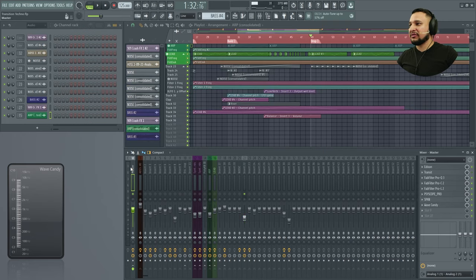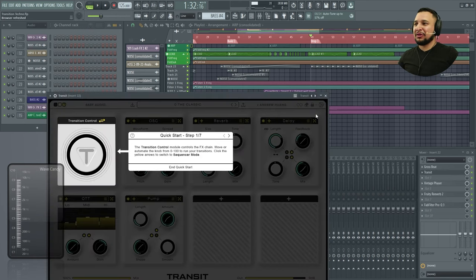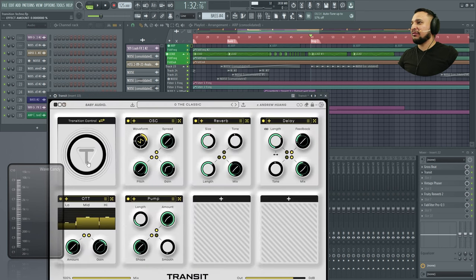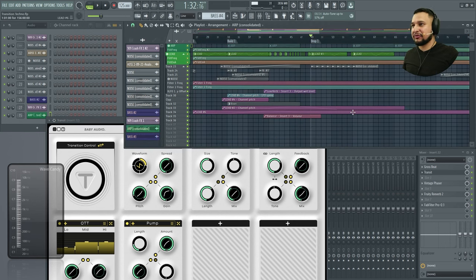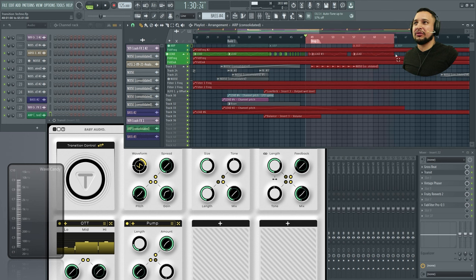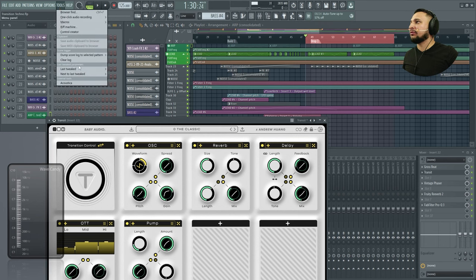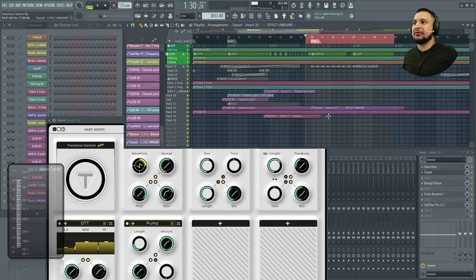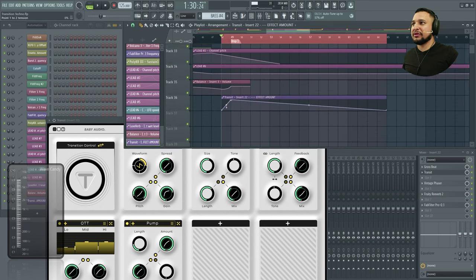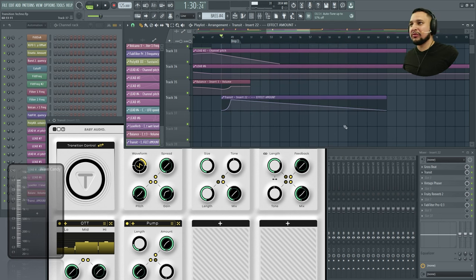Whereas if I loaded an instance of Transit and copied it over, it's already loaded from the get go. All I have to do is push this up and automate this in FL. Let's press Control D, go to drop one or a little before, then create an automation clip. I'll make it go from there to a little slow rise and then a smooth little decline.